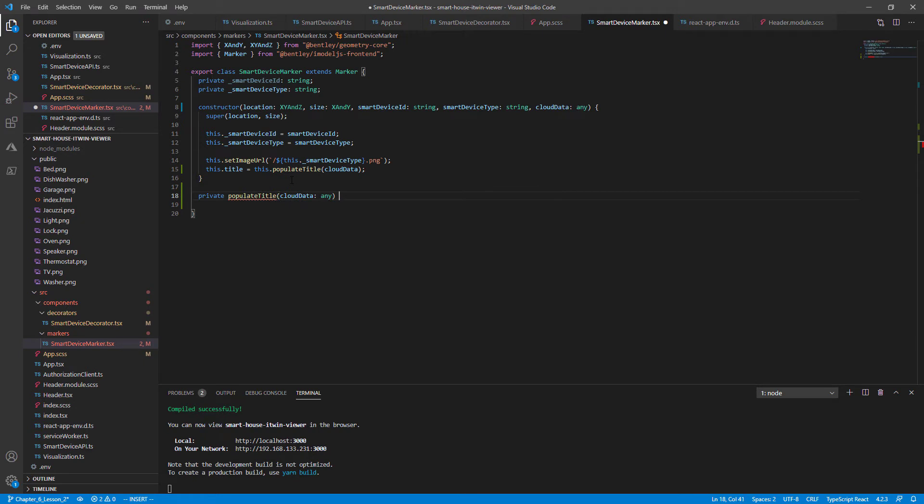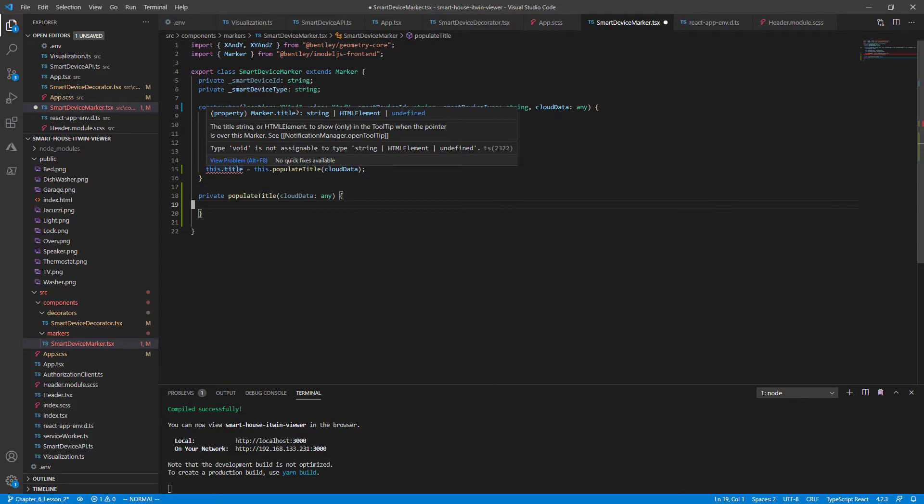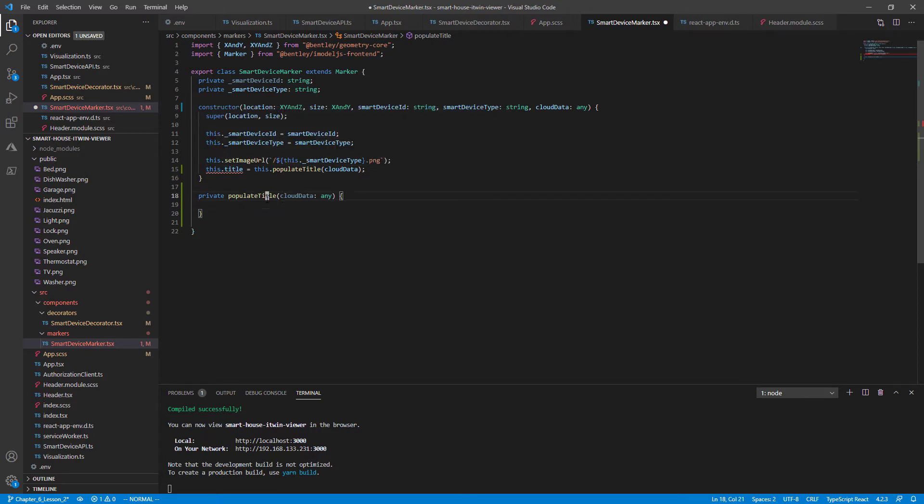And you'll immediately see that VS code is complaining that this dot title needs to be of type either string or HTML element. In our case, let's set the title to be an HTML element just to make it a lot more pretty than the string.